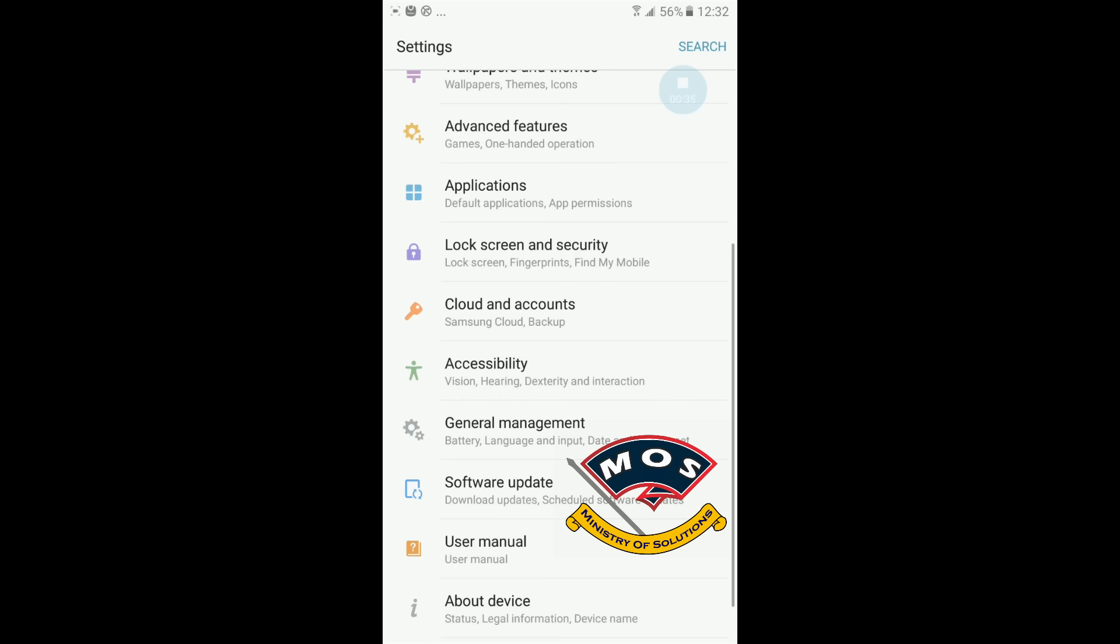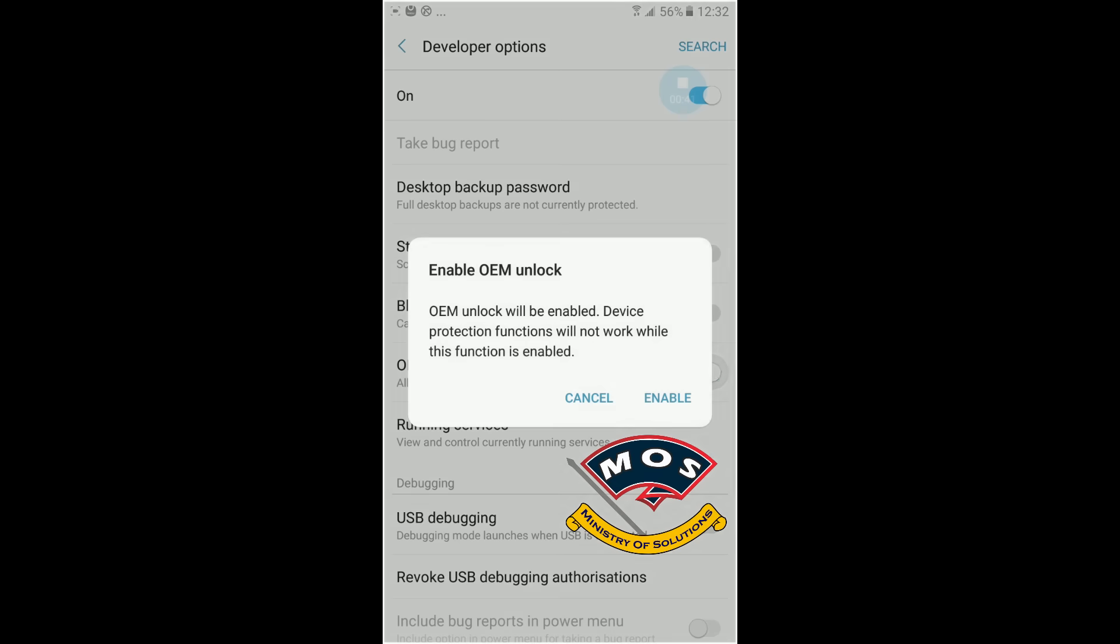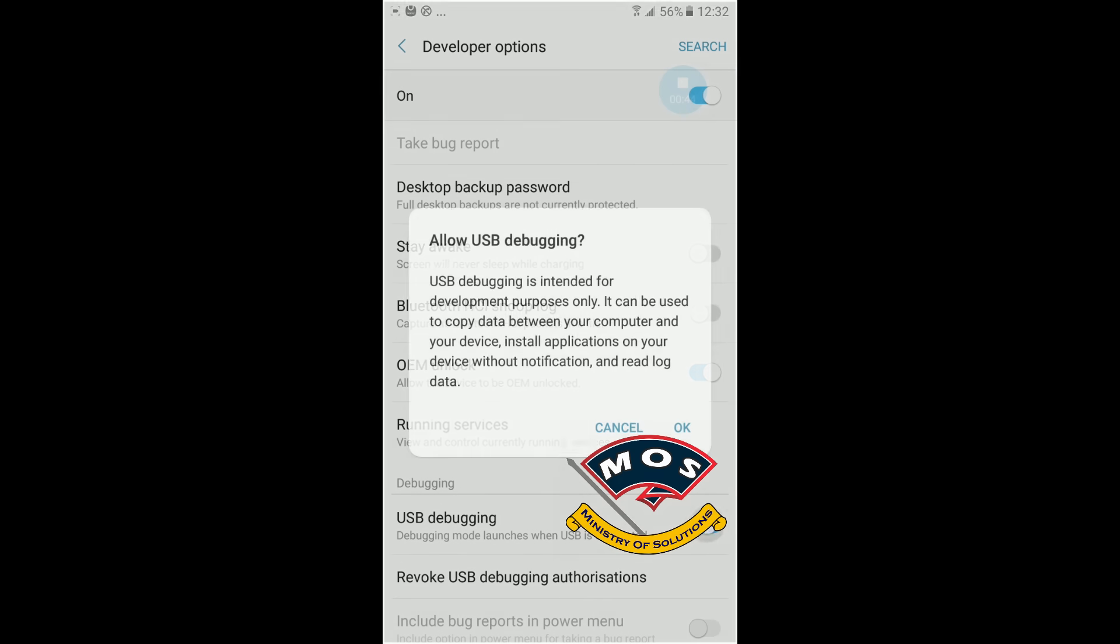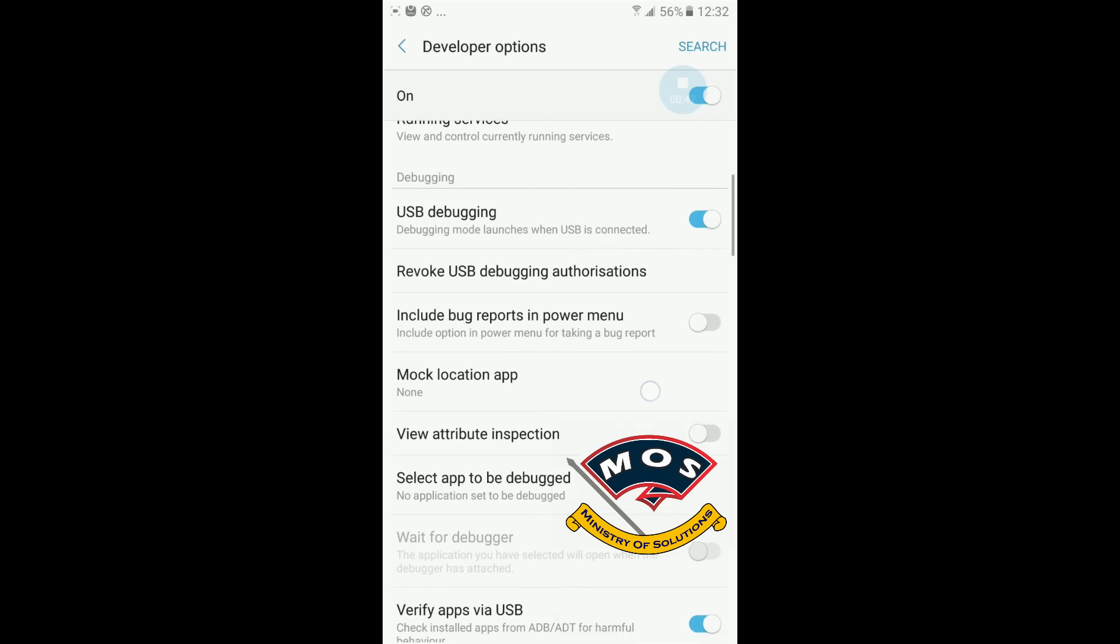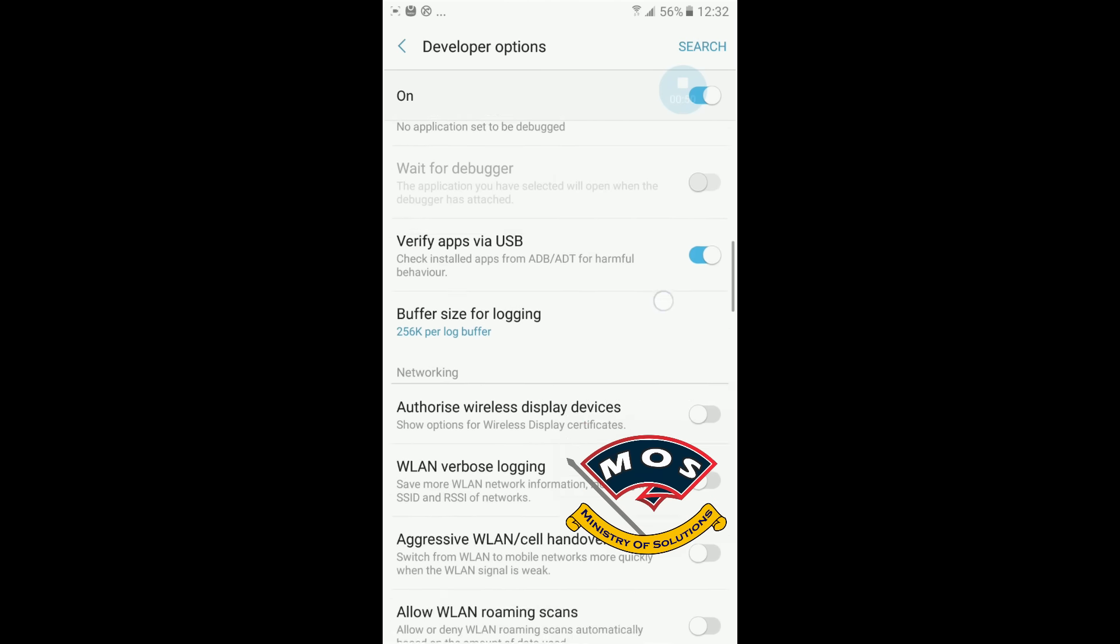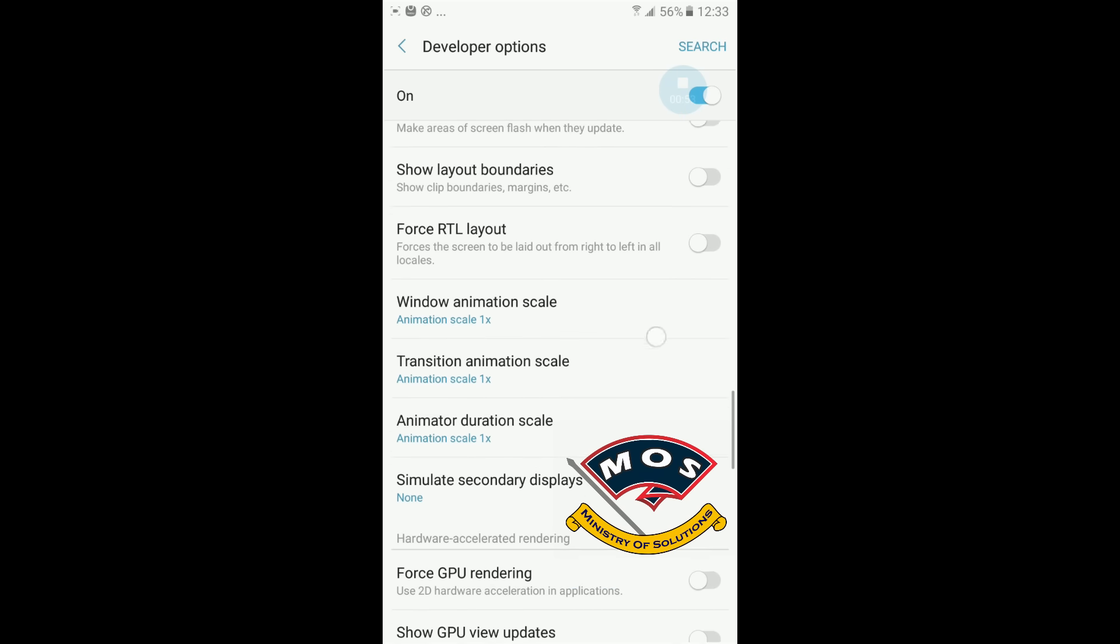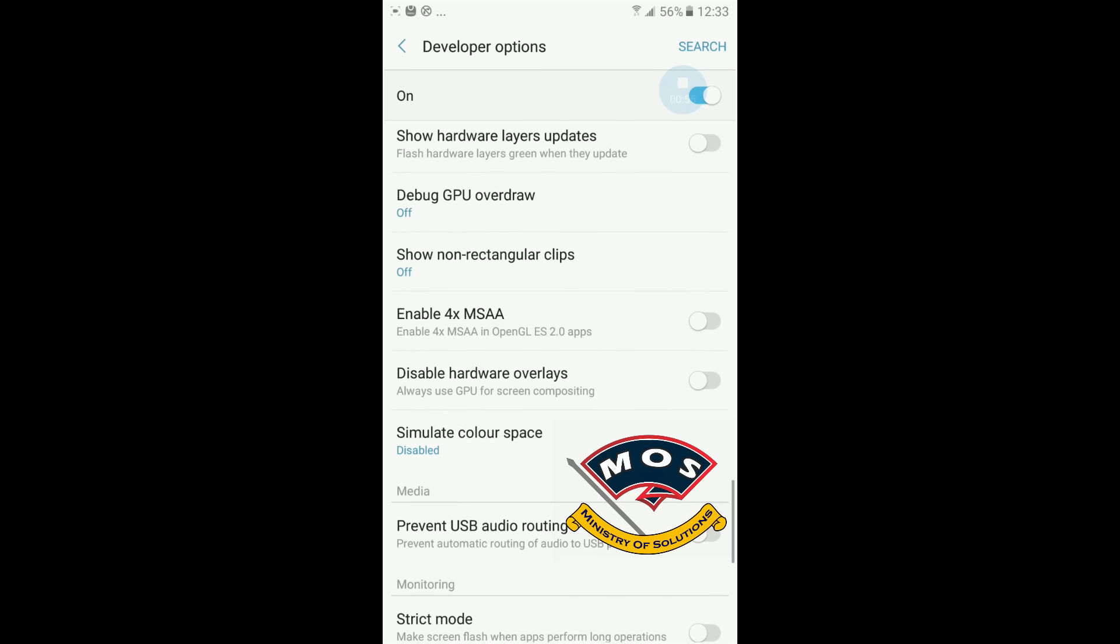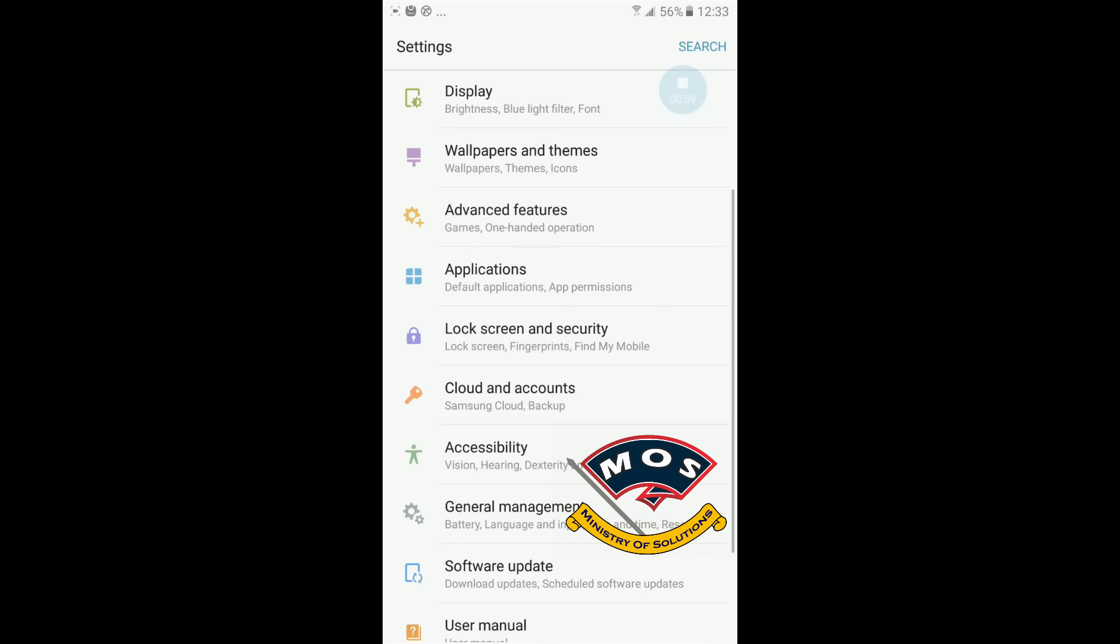As you can see, developer options has been enabled. So now I will enable OEM unlock and also enable USB debugging. We need both these things unlocked, and make sure you disable the Samsung reactivation lock. You also need to disable it, otherwise you will not be able to root your phone.